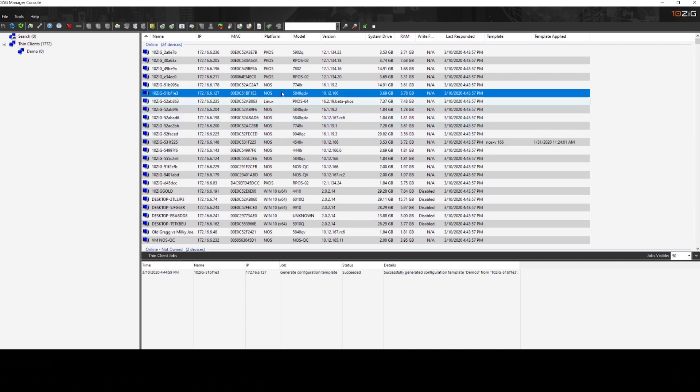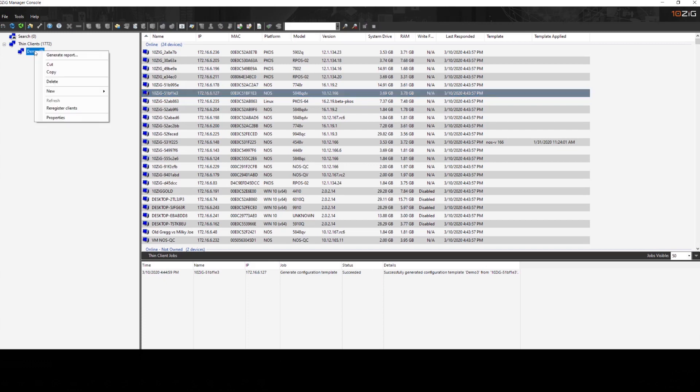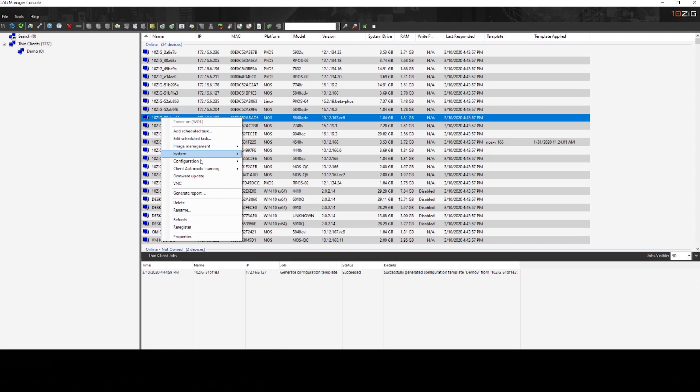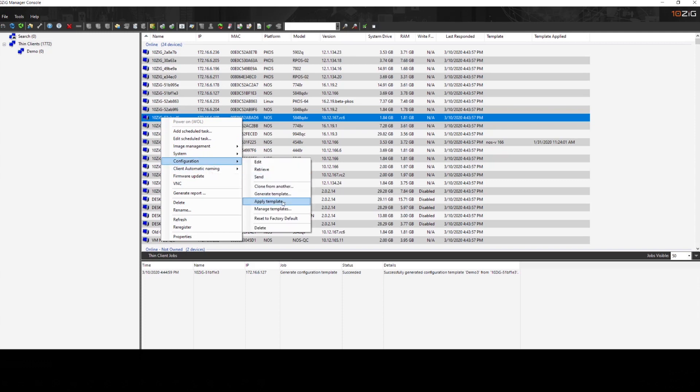Now that I have the demo3 template created, I'm now able to apply that to either the group or to another device through the configuration menu and apply template.